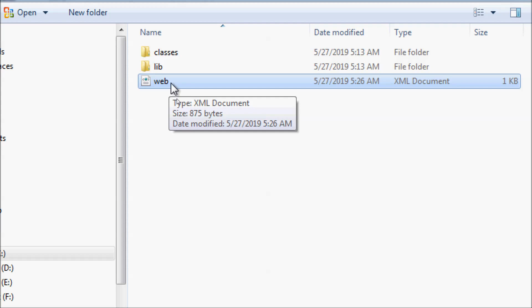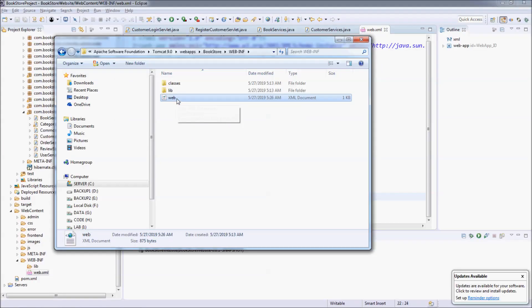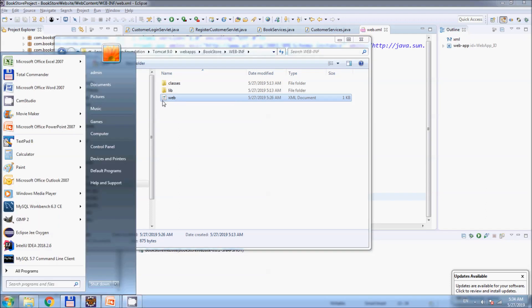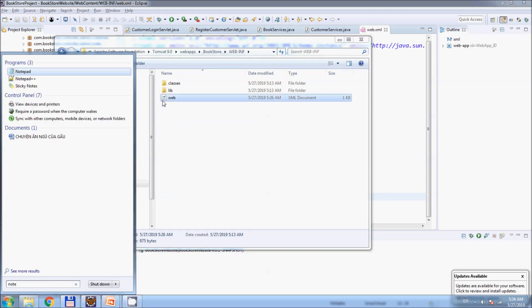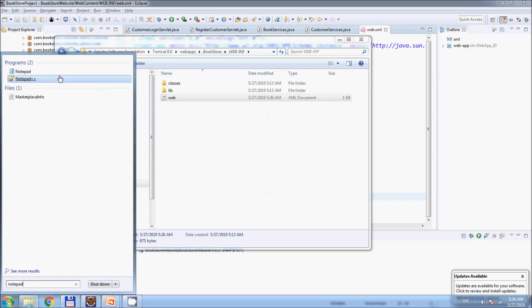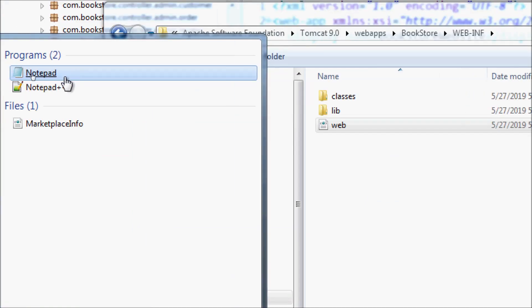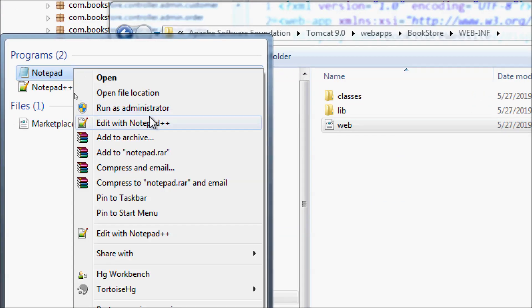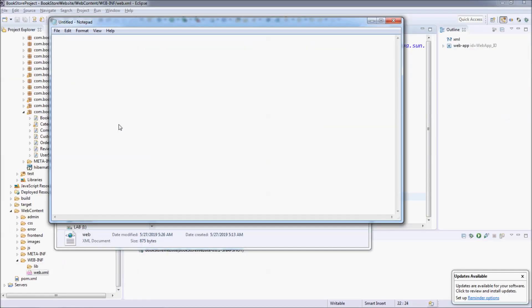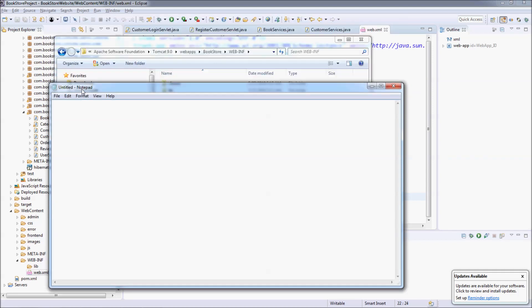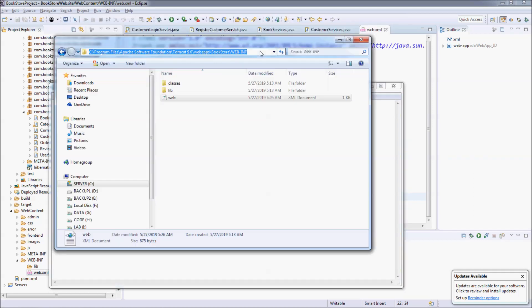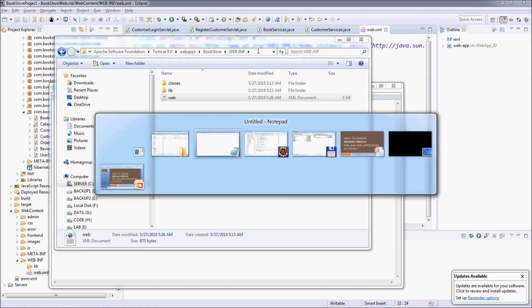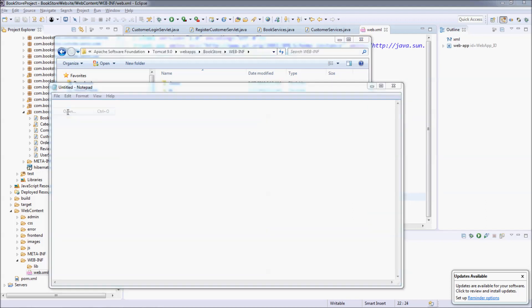You need to open this web.xml file using a text editor with administrator privilege. On my computer I open it using Notepad, running Notepad with administrator privilege — Run as Administrator.